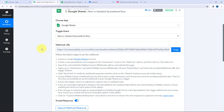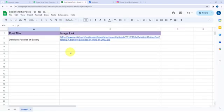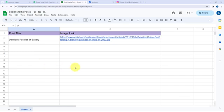Now I'm going to take you to my Google Sheet. Here you can see the Google Sheet I've created named 'Social Media Posts', which consists of two columns — Post Title and Image Link — and only one sheet.